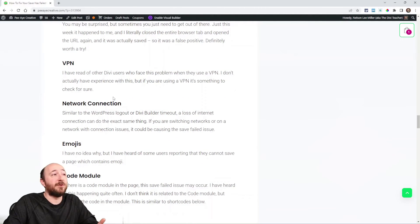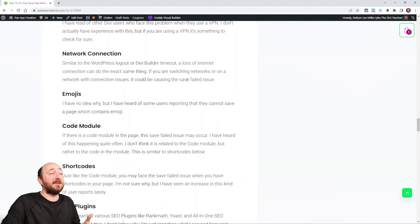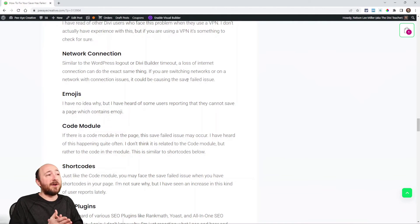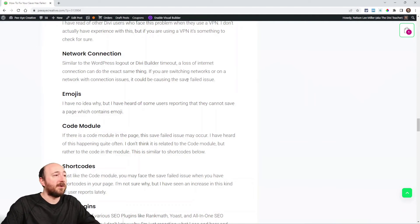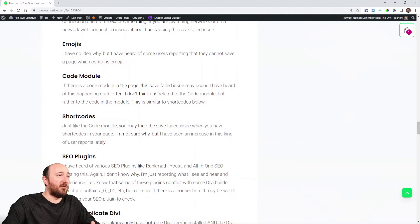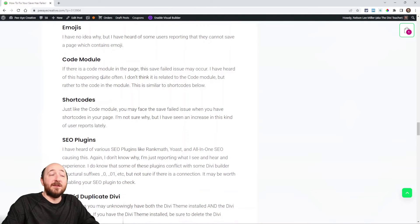Some people have reported this issue when using a VPN, though I don't have personal experience with that — you might try disabling it temporarily. Network connection is also worth checking — if you had spotty internet or your connection dropped, that can disrupt your session and cause the error. And one weird one a user reported: having emojis on the page caused it not to work. I believe them, I just don't know why.